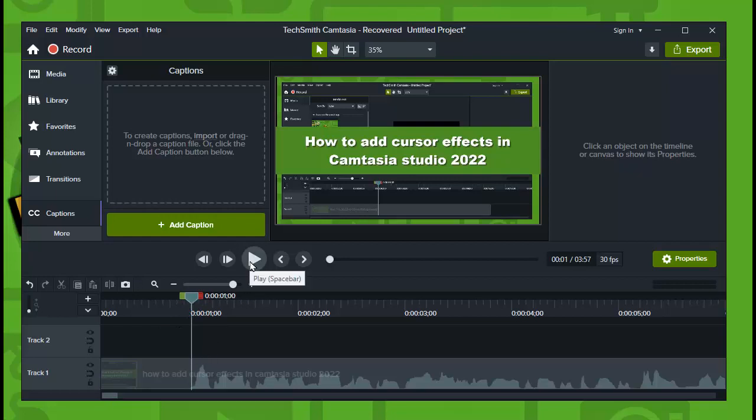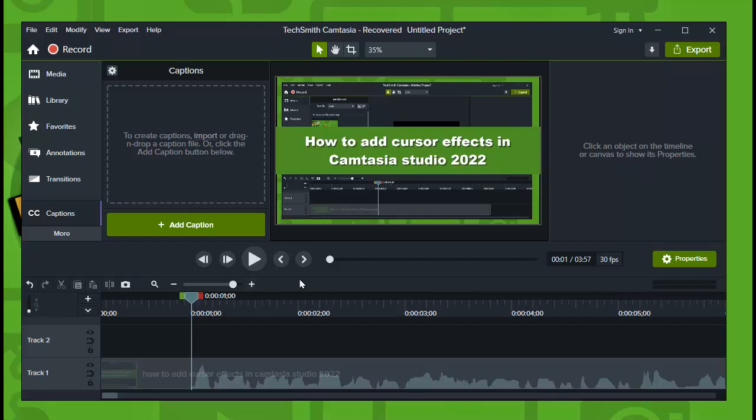And also another advice: it will be faster guys if you already have a script, because you do not have to replay the section multiple times so you can start to type what's being said. That's why I recommend to already have a script. I don't have a script because I don't usually add captions to my videos.